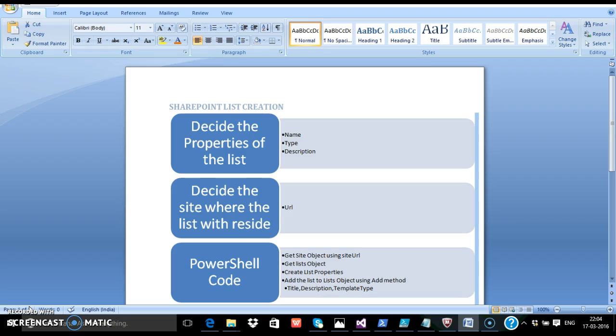Finally, we need to write down the code. The pseudo code is: first you get a reference to the site object with the URL. Then you get the list object. After that, you create all the variables needed to store the list properties like the title, the description, and the template types. After that, you merely add the new list using the add method in PowerShell, and that's it. Your PowerShell list has been created.